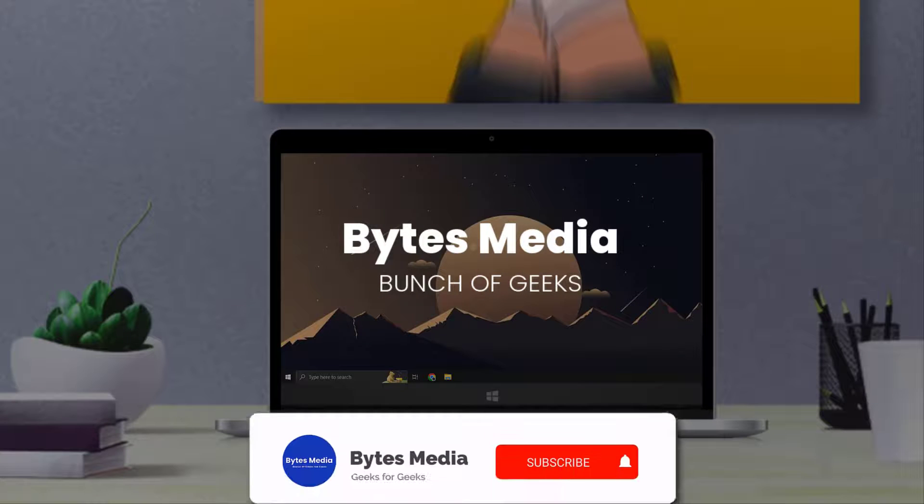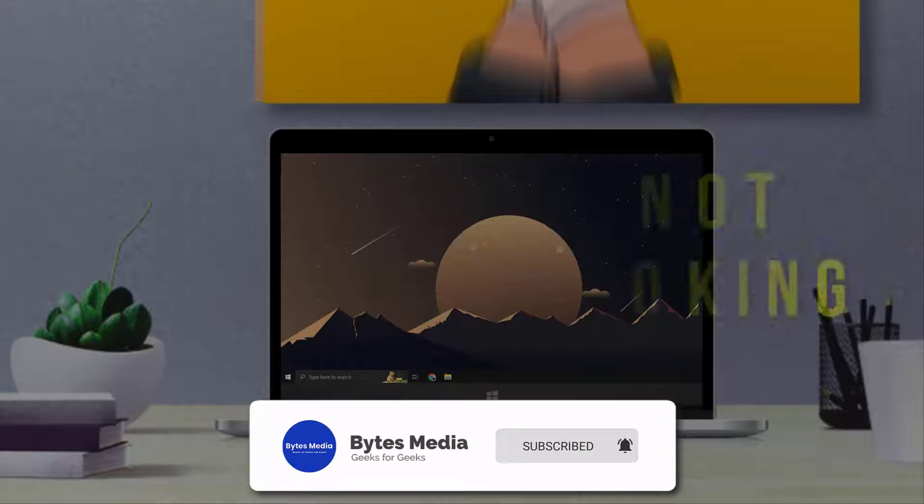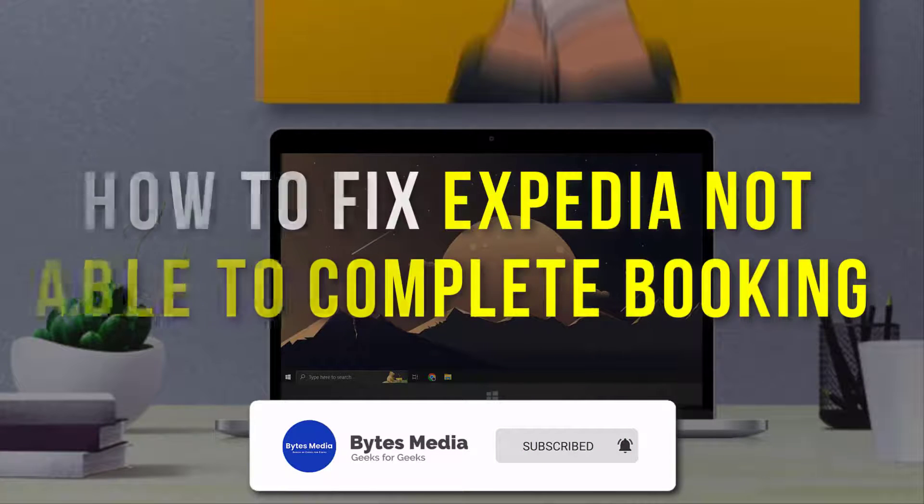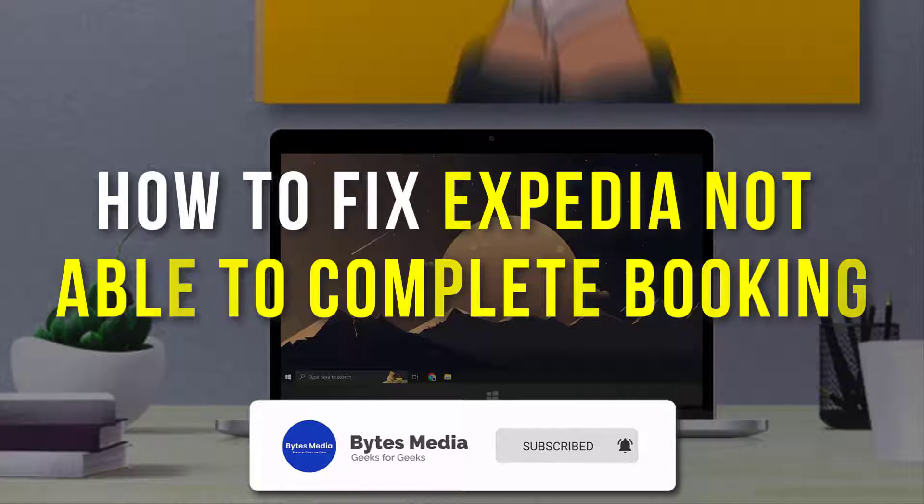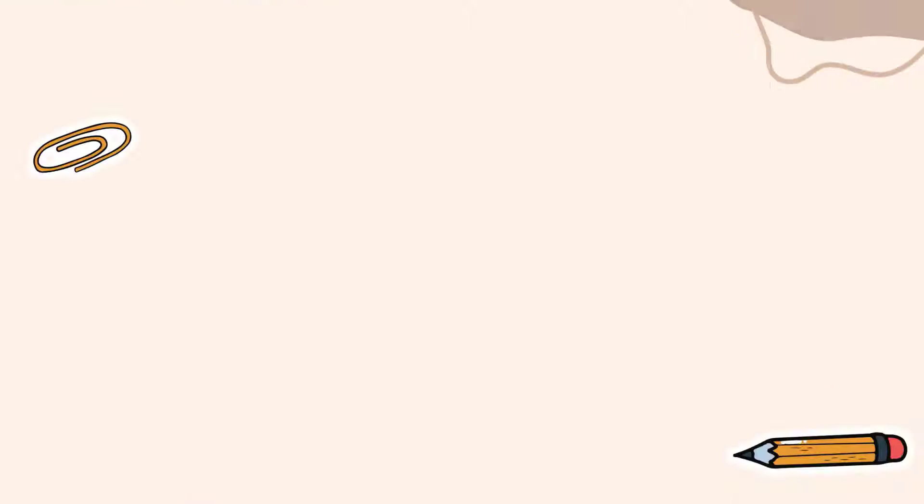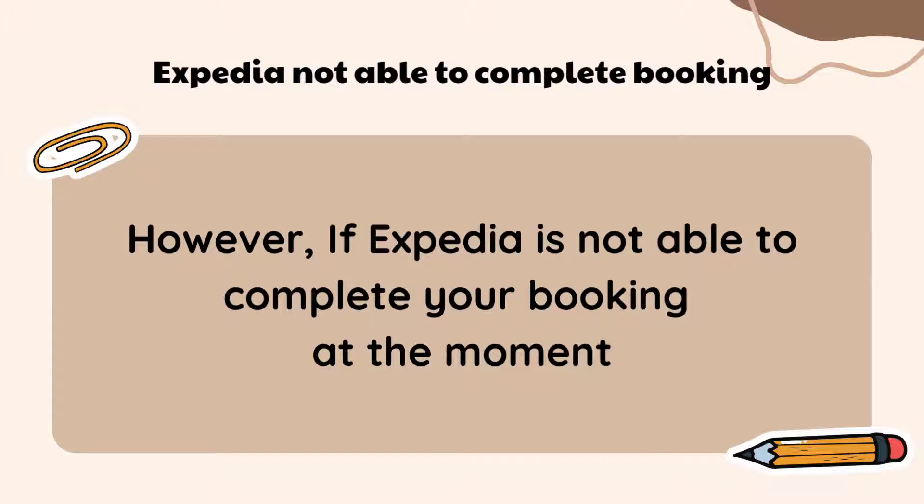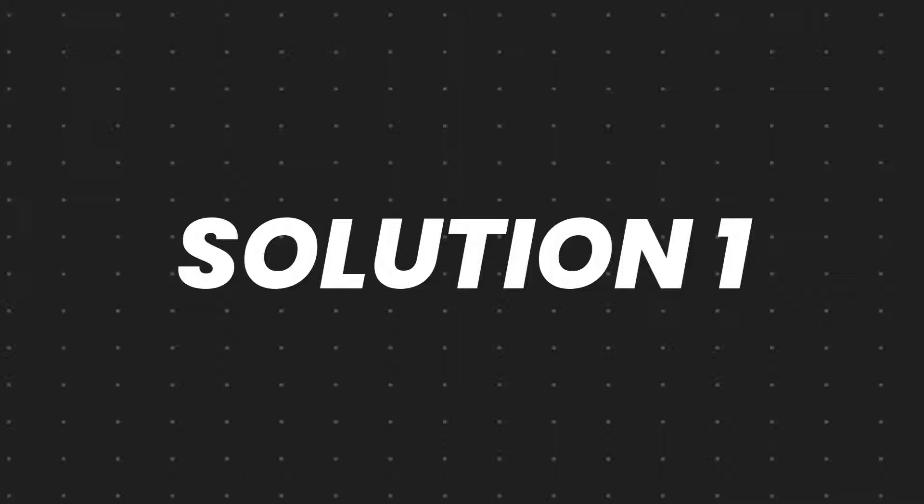Hey guys, I'm Anna and today I'm going to show you how to fix Expedia not able to complete booking. Expedia usually makes it easy to book flights, hotels, and car rentals. However, if Expedia is not able to complete your booking at the moment, it could be due to a temporary technical issue.